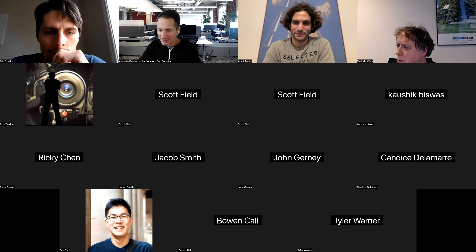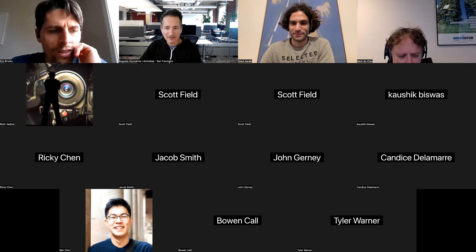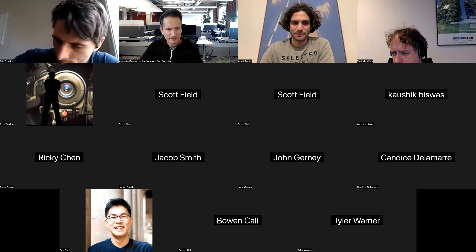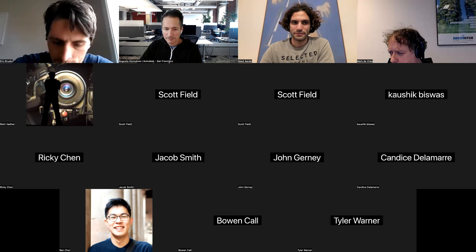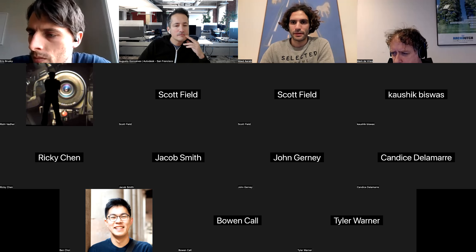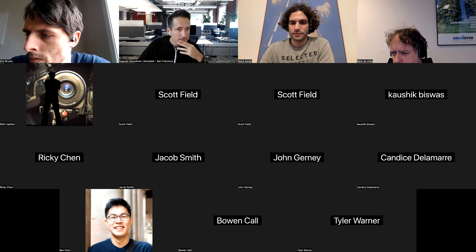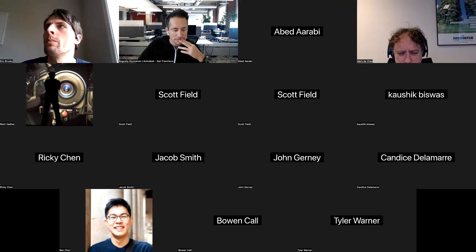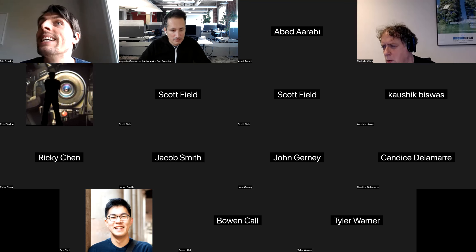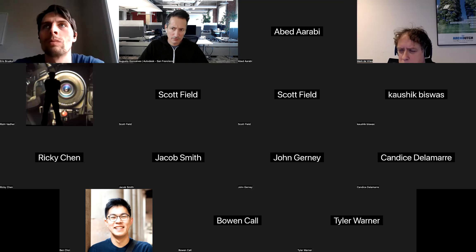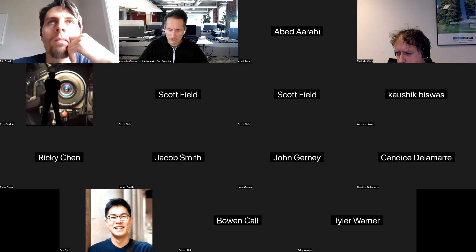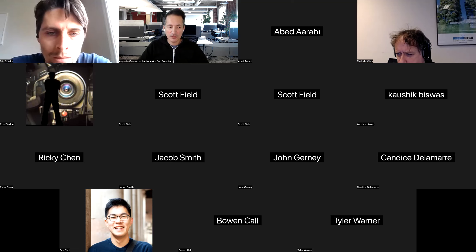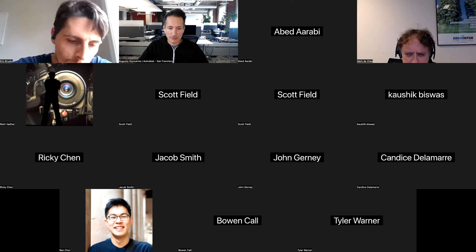Hey Augusto, this is Bowen. I had a quick question. We're looking at creating a clash grouper within Model Coordination for the clash detection piece. Shaodong mentioned there's no way to add a button to the extension bar within the ACC viewer itself as far as an integration goes, but that we could create something on our browser side that could run API calls and interact with the data. Do you have any examples of that?